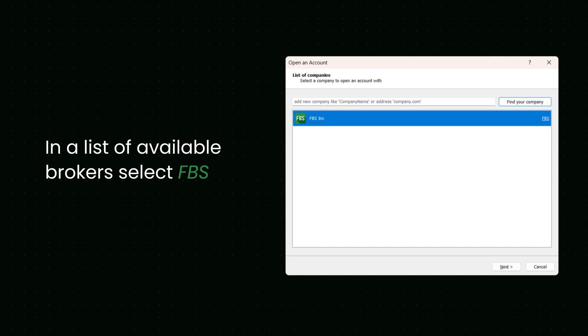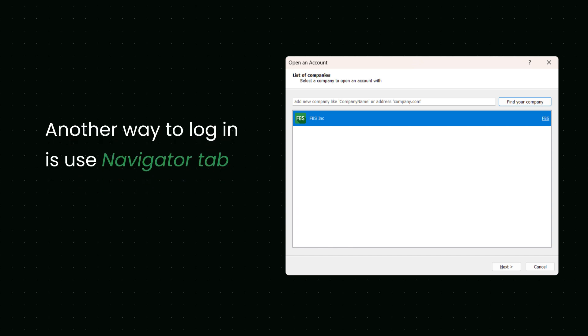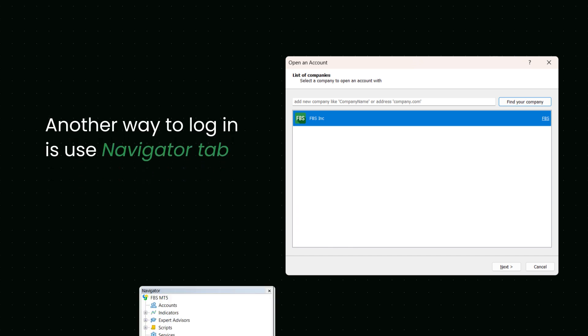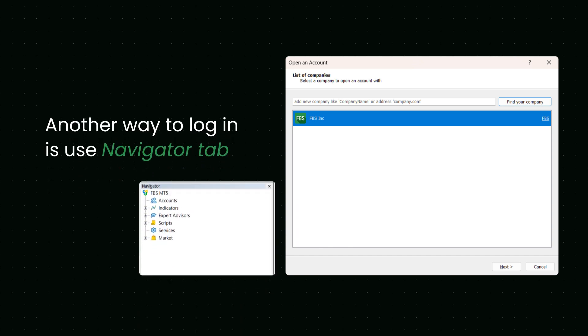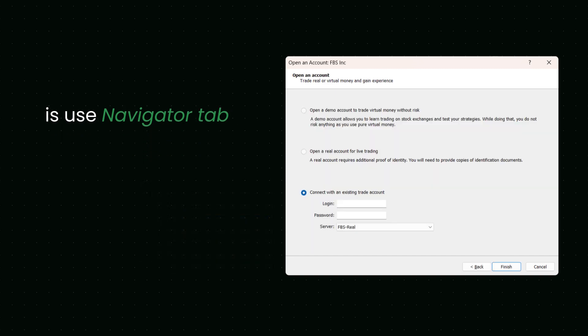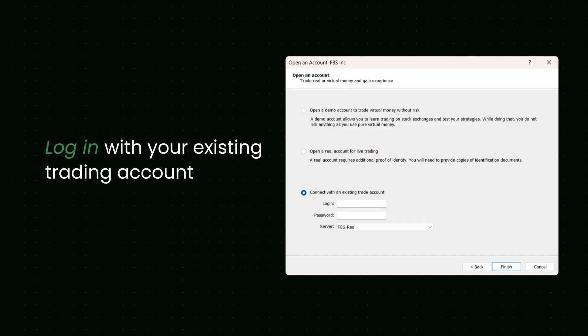Select FBS. If you close this window or exit MetaTrader without logging in, on the next launch, find the Navigator tab in the left corner and right-click Accounts. After you select FBS as your broker, choose your account.